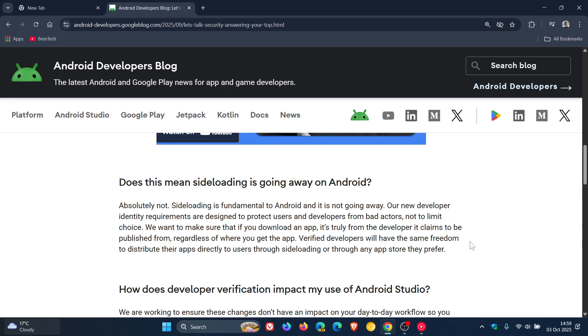We want to make sure that if you download an app, it's truly from the developer it claims to be published from, regardless of where you get the app. Verified developers will have the same freedom to distribute their apps directly to users through side-loading or through any app store they prefer. So that's according to Google.